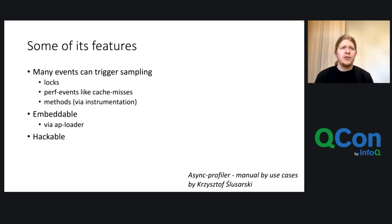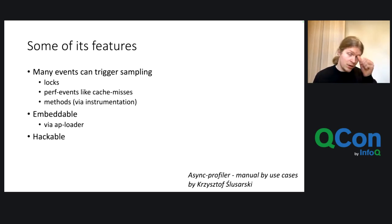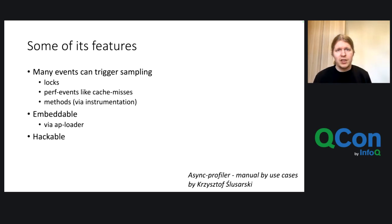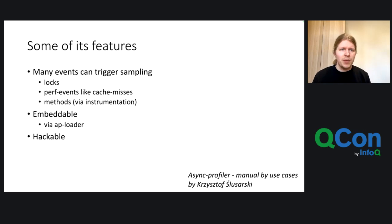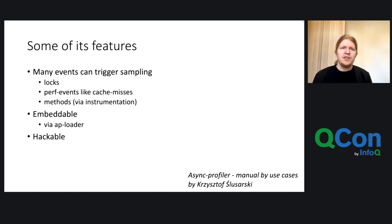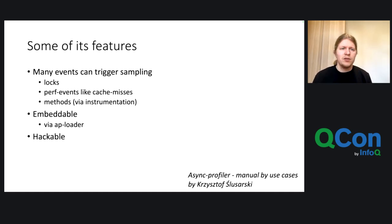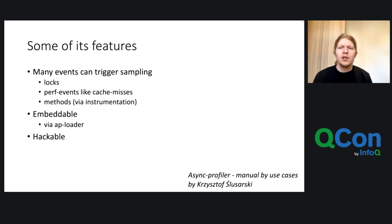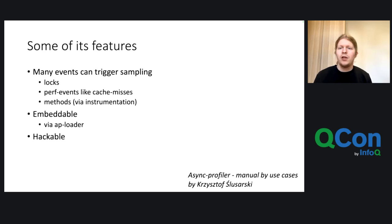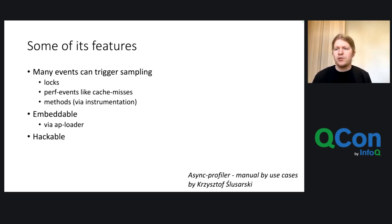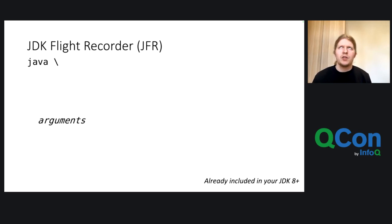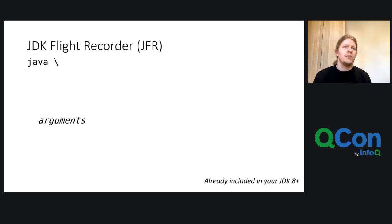AsyncProfiler has many features, for example, many events can trigger sampling, like logs, perf events, methods, so you can do some instrumentation. And it's also embeddable, especially via my APLoader project, and it's hackable because it's also open source, like also the same showing, and it's a relatively small code base. If you want to know more, I will recommend you to look into the AsyncProfiler manual by use cases by Christoph Slusarski, which tells you a lot more.